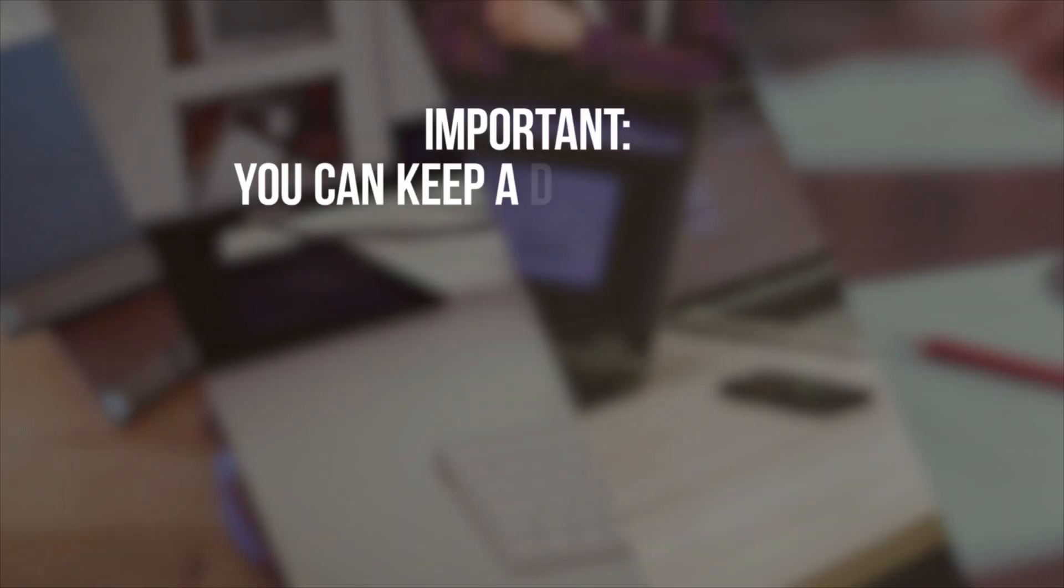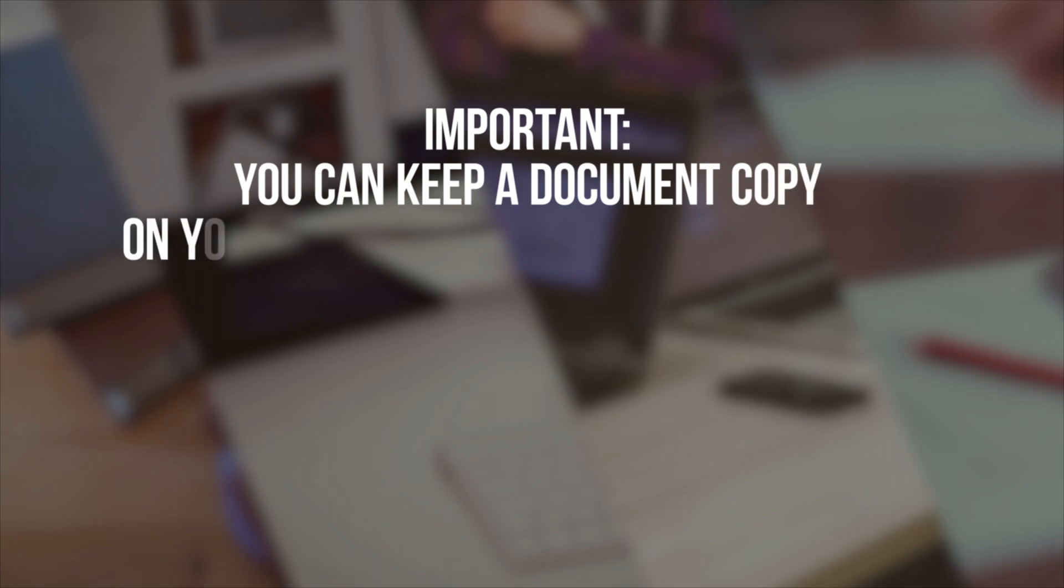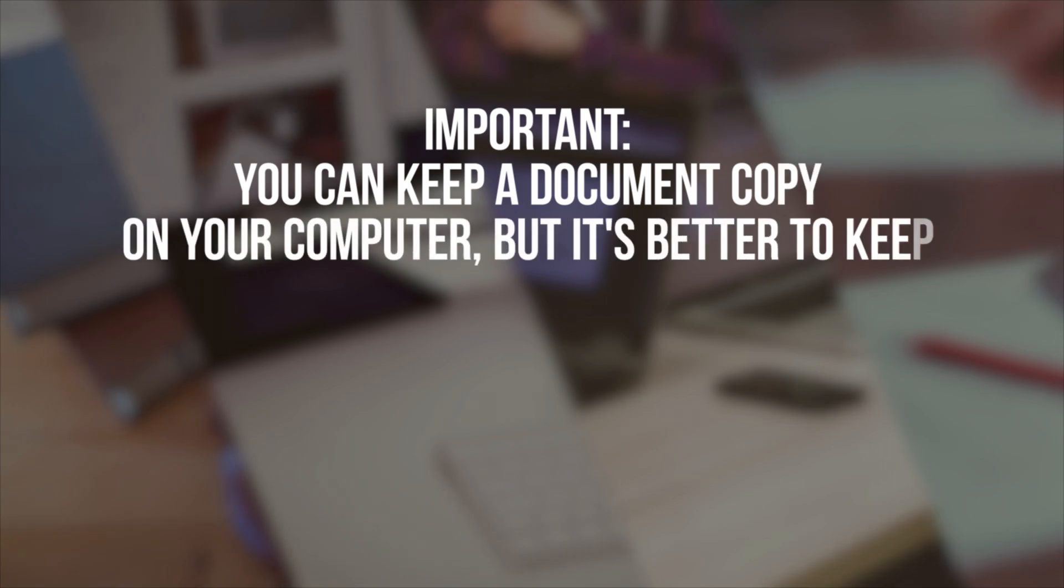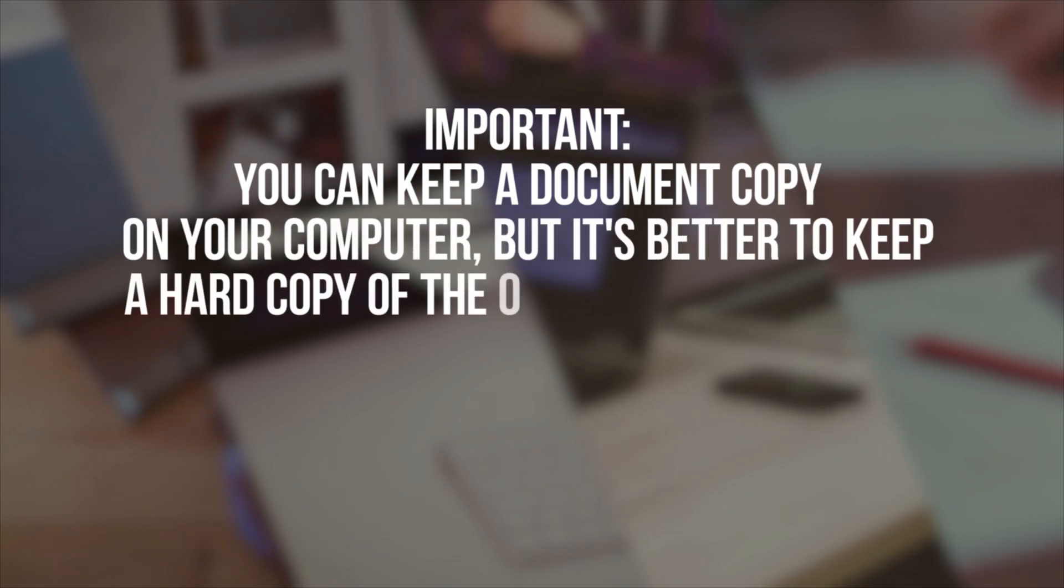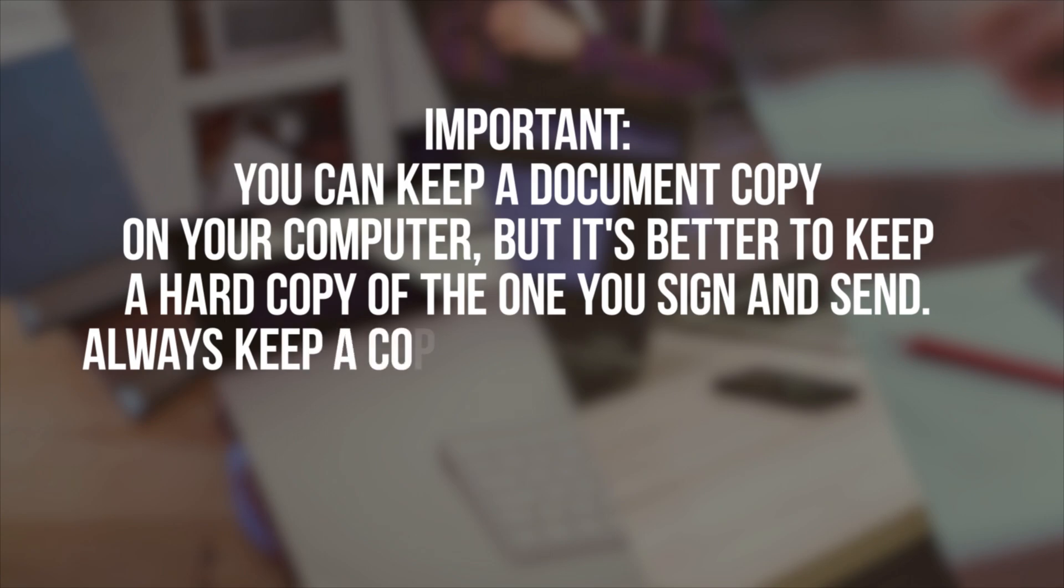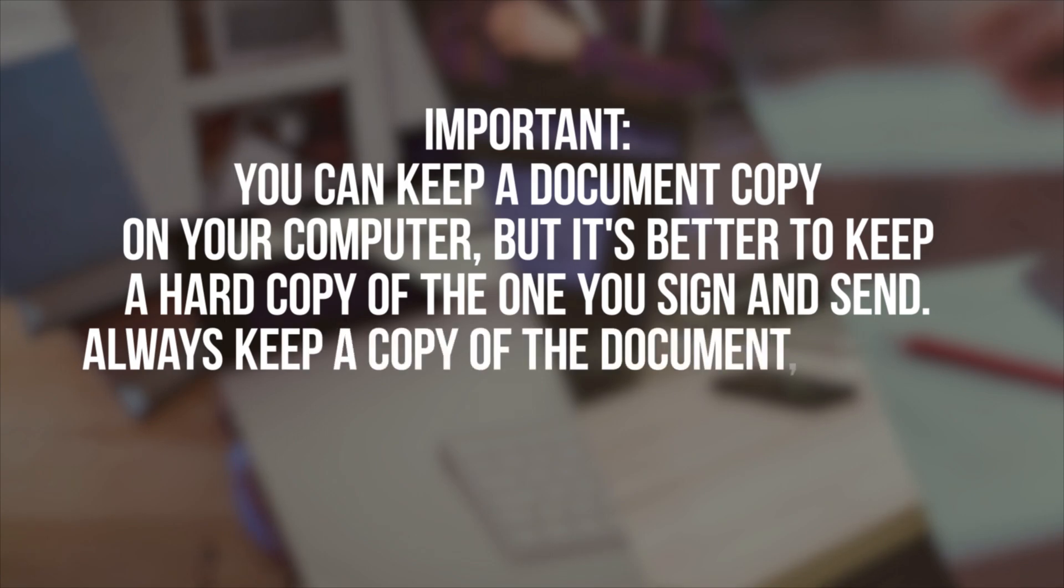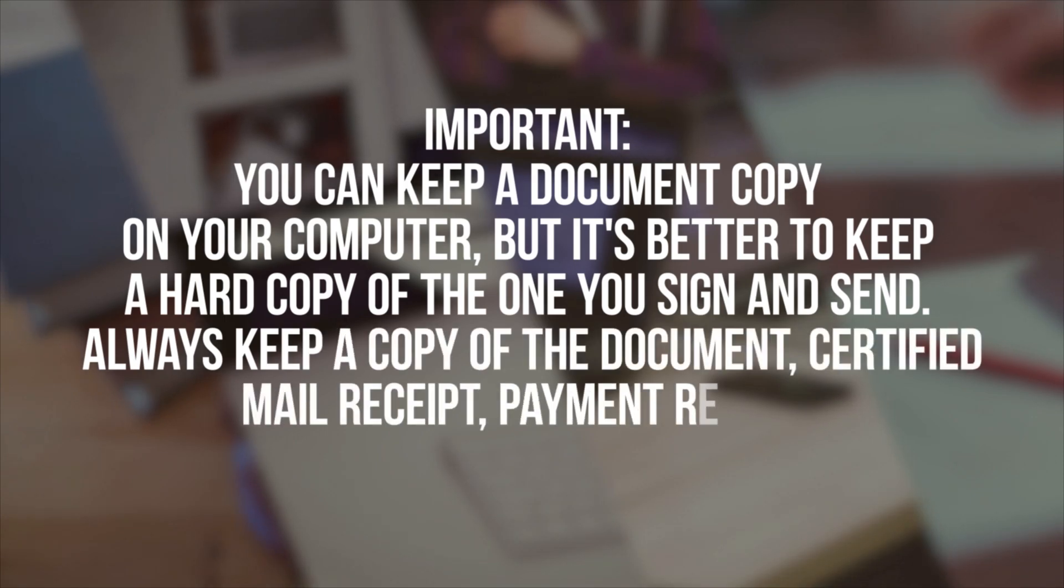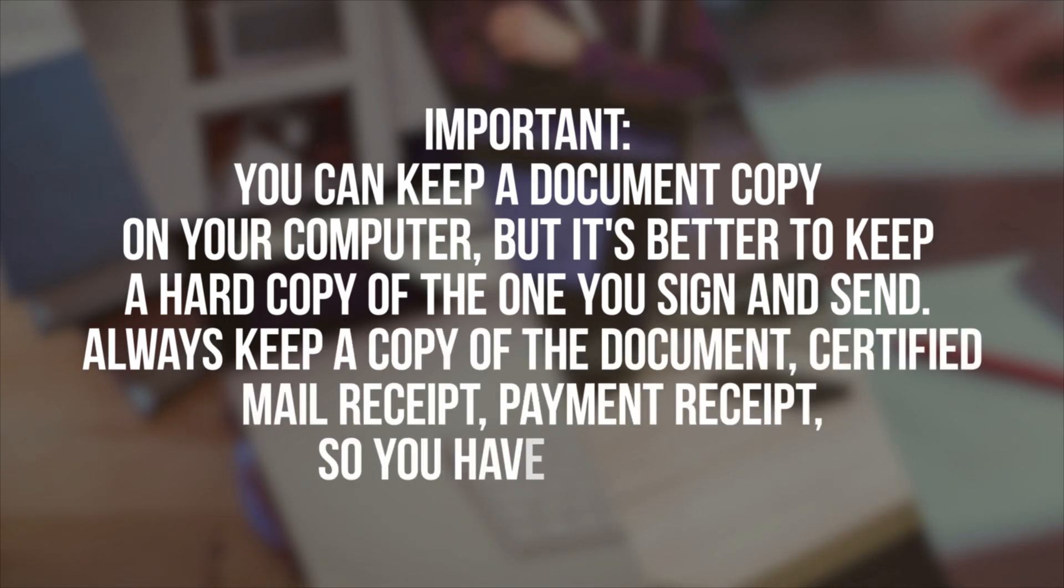Important. You can keep a document copy on your computer, but it's better to keep a hard copy of the one you sign and send. Always keep a copy of the document, certified mail receipt, payment receipt, so you have a record.